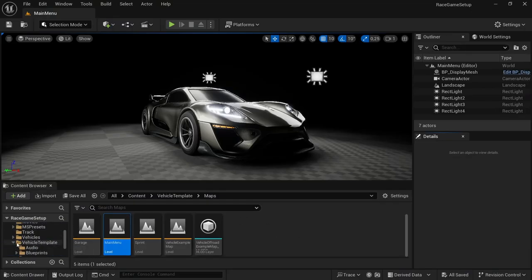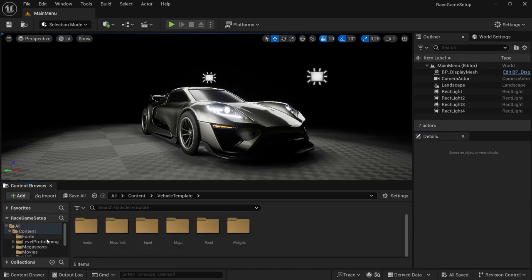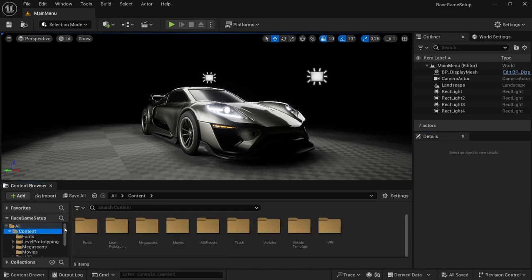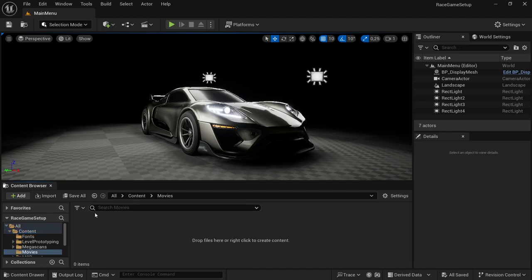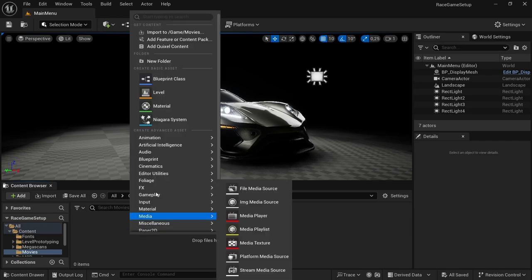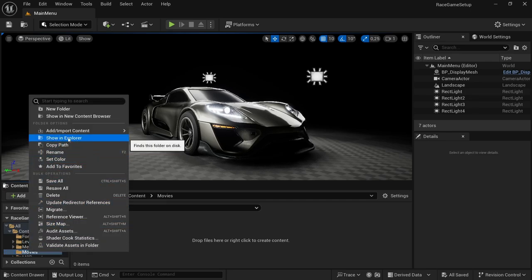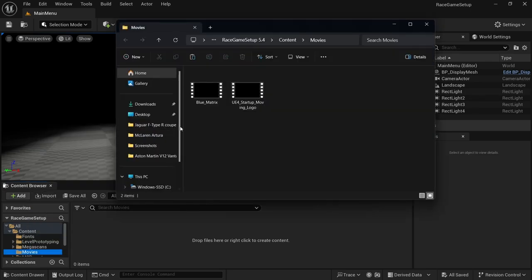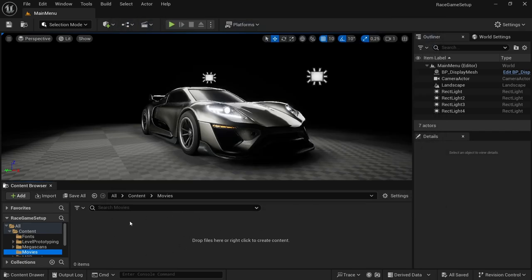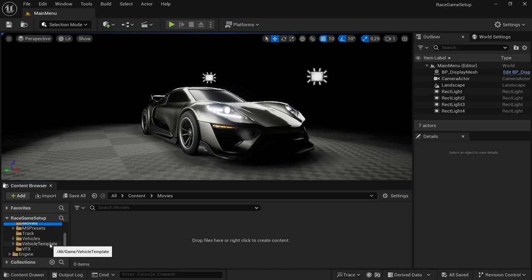With Unreal open, we're going to check to make sure everything is fine. If you go to the Content folder you should see one that says Movies, and if you open it there should be nothing inside — that's not an error, it's just the way it's meant to be. If you click on Movies and select 'Show in Explorer', it should show the files are there despite nothing appearing inside the folder itself.